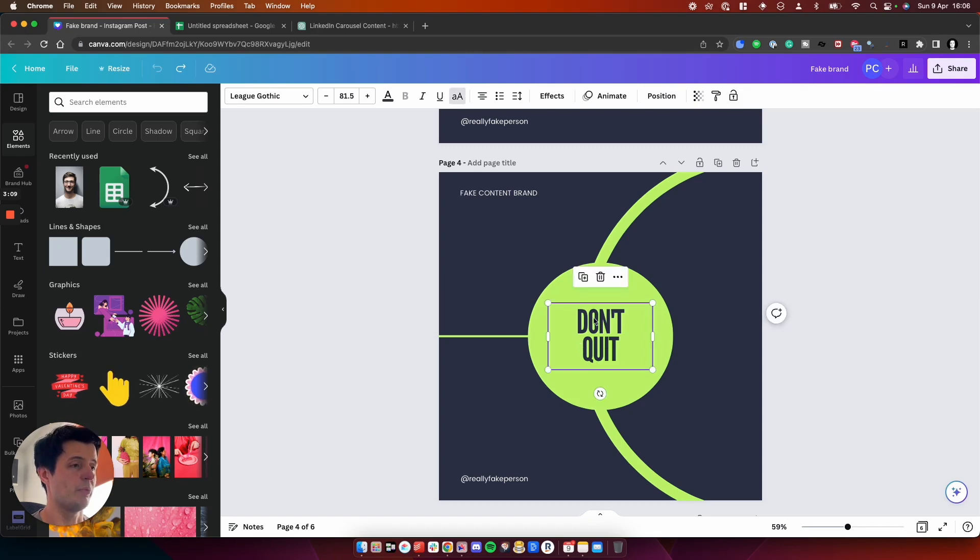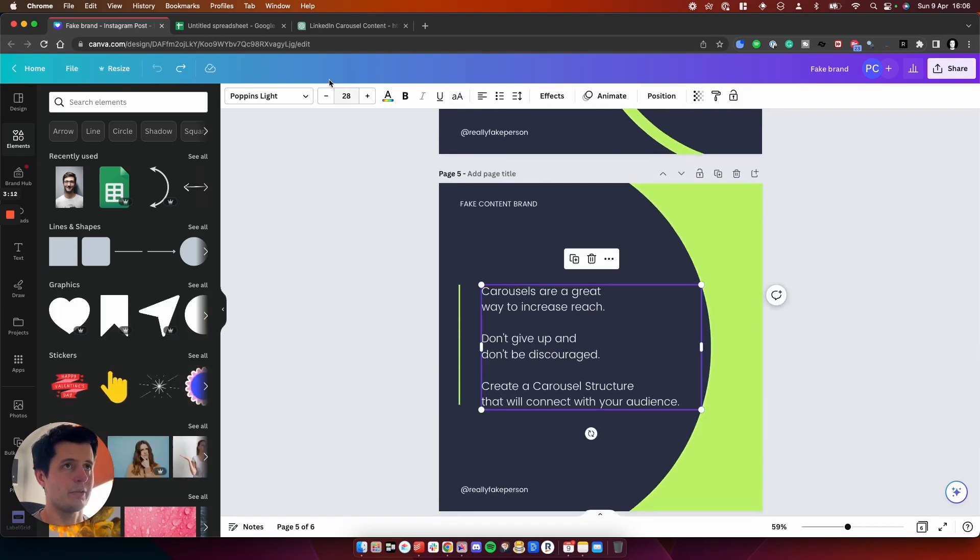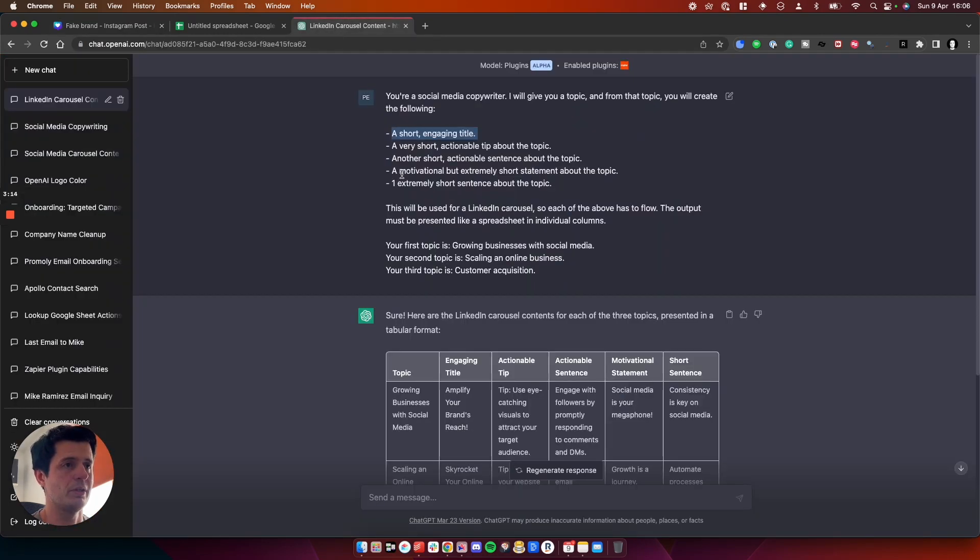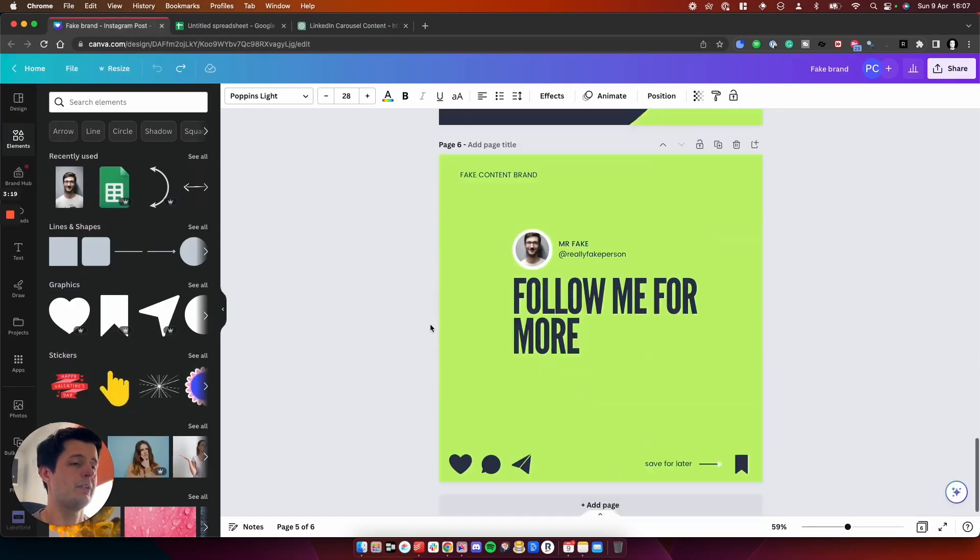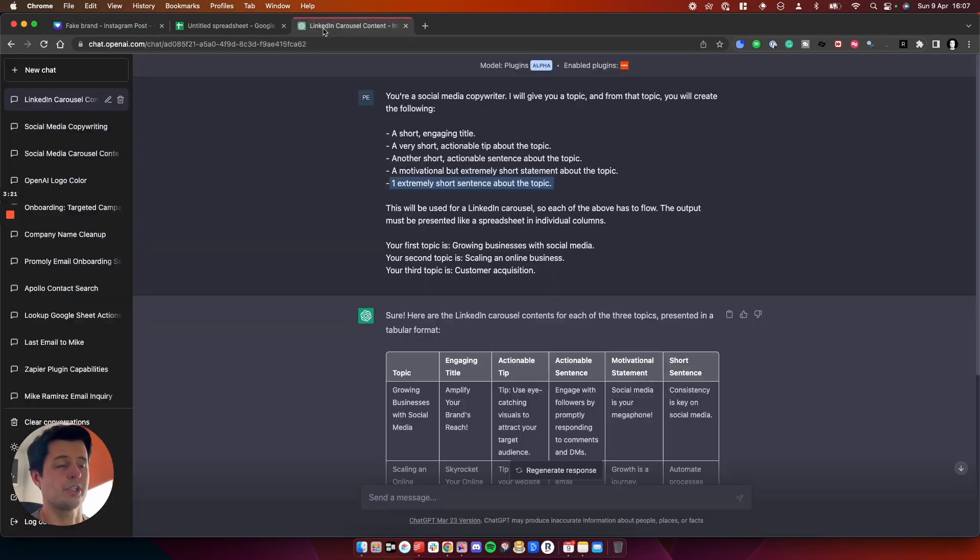We need another short bit of content. Then we need a very short statement as in like, don't quit. So we need to populate this. Then we got our paragraph, which links to this part here. Extremely short sentence. And then it will generate the rest for us. So let's give it a go.